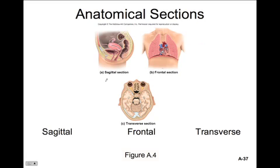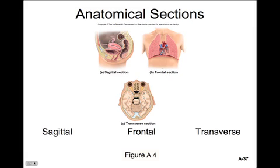You can see a couple of different sections here. A sagittal section through the pelvic cavity reveals the uterus and the colon. A frontal section through the lungs reveals both left and right lungs and a cross section of the heart. The transverse section here through the skull reveals the eyes and portions of the brain and cerebellum.